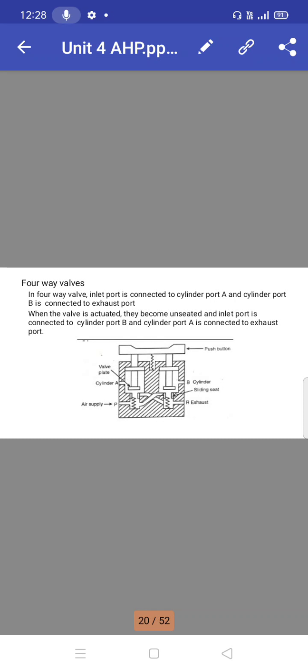Four-way valves: in a four-way valve, the inlet port is connected to cylinder port A and cylinder port B is connected to exhaust port. When the valve is actuated, they become unseated and the inlet port is connected to cylinder port B and cylinder port A is connected to exhaust port.